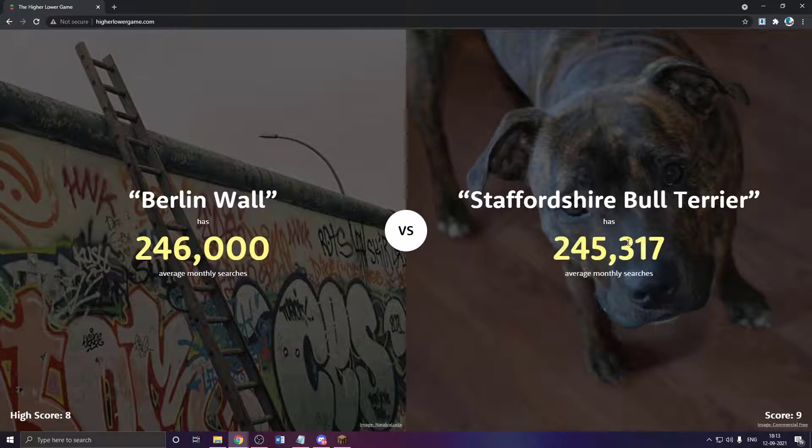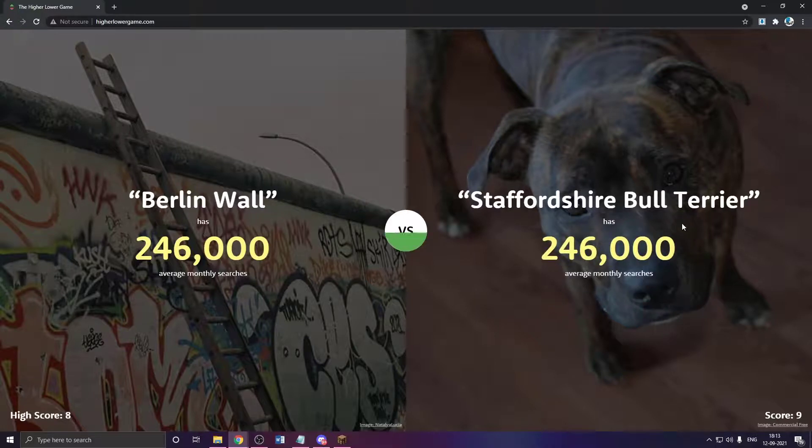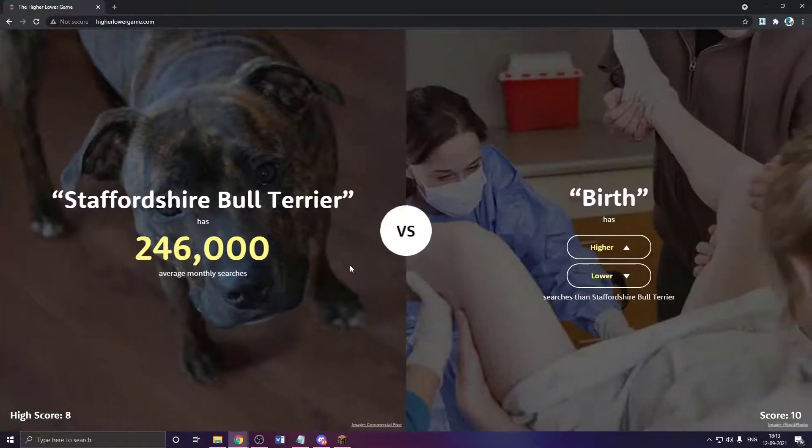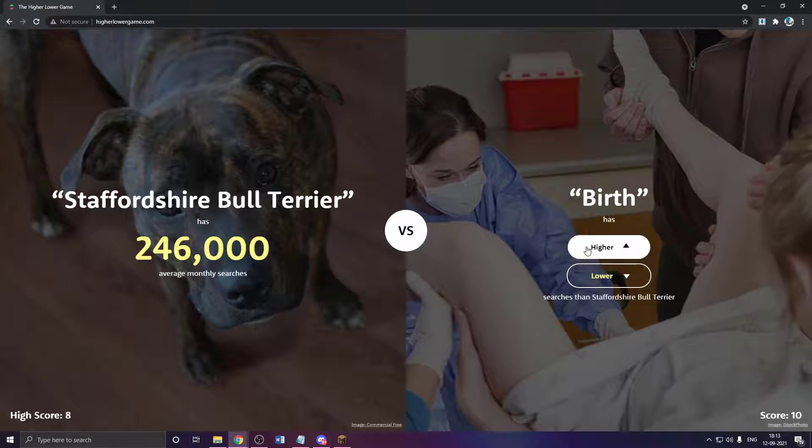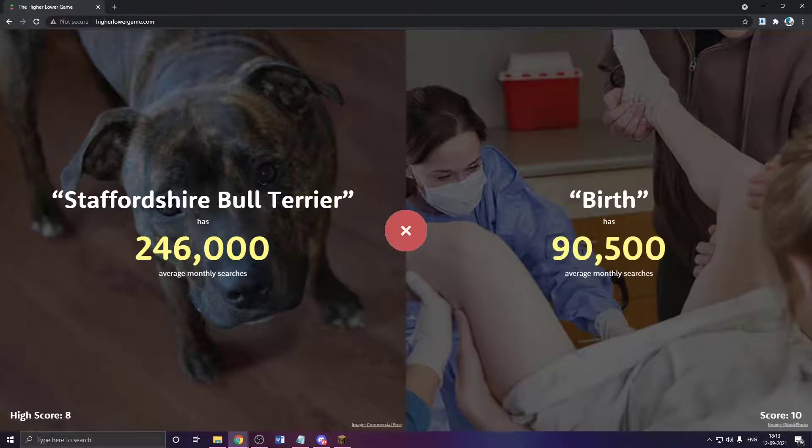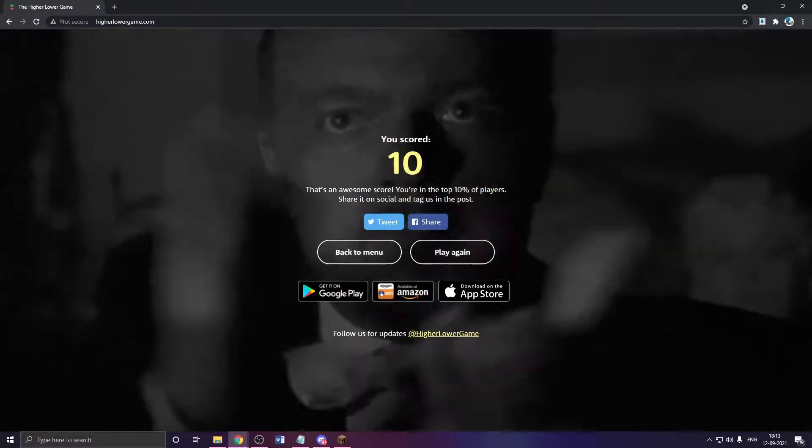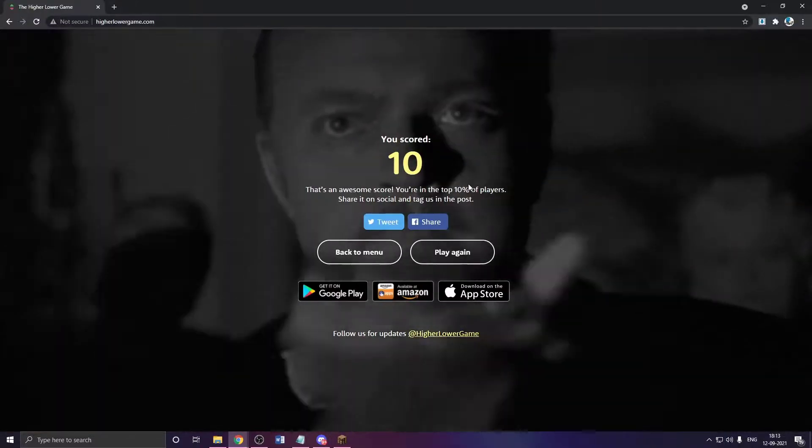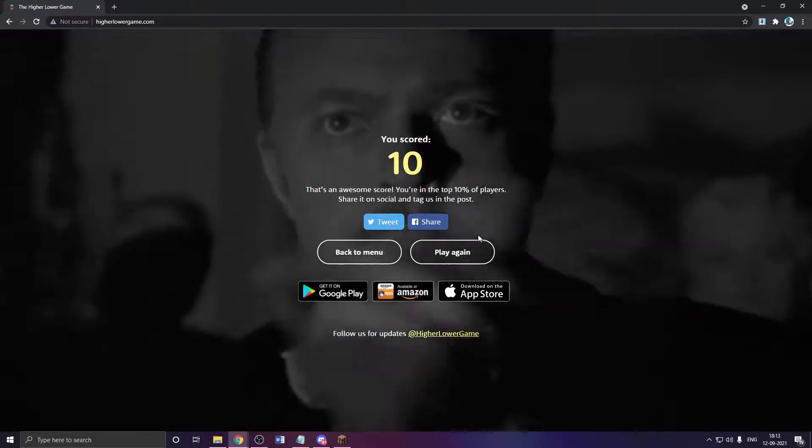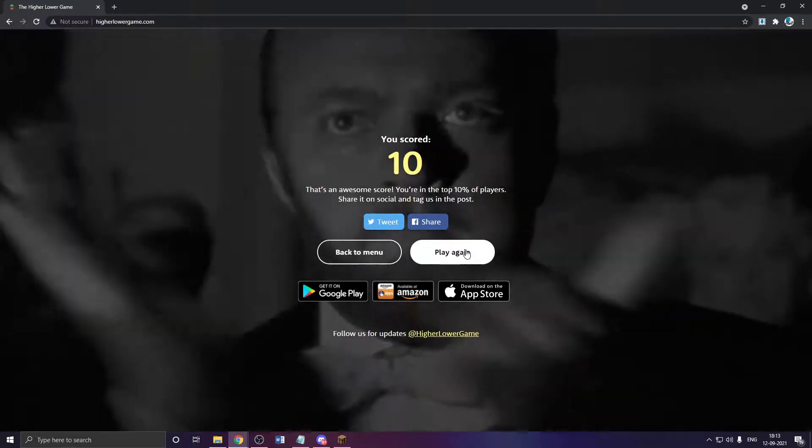Bull. Any dog. Any cute dog. What? Oh, okay. It's equal. My god. That is so close. Birth. Oof. Top 10% of the players though. That's not terrible.